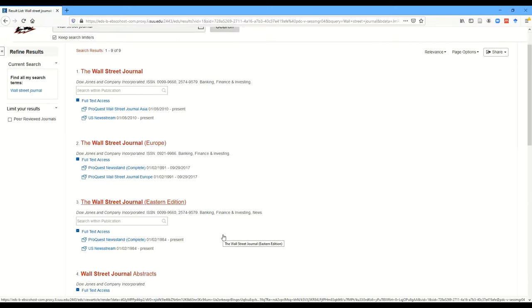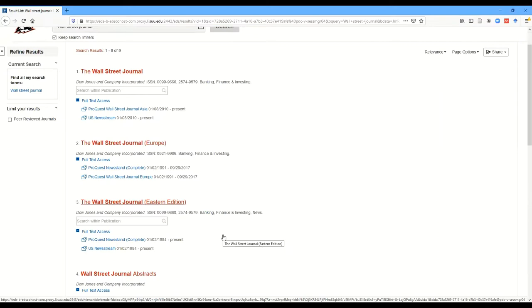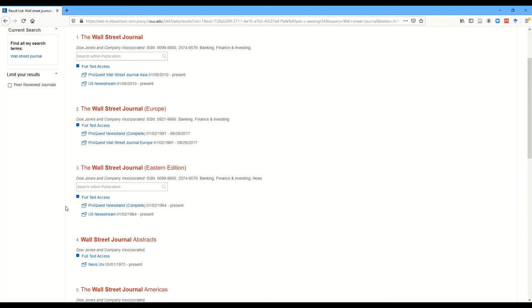And then here are the two databases that contain this publication. You can see it doesn't say it's in print in the library, so it's not anything that we purchase in print. So you'd have to use the electronic copy.